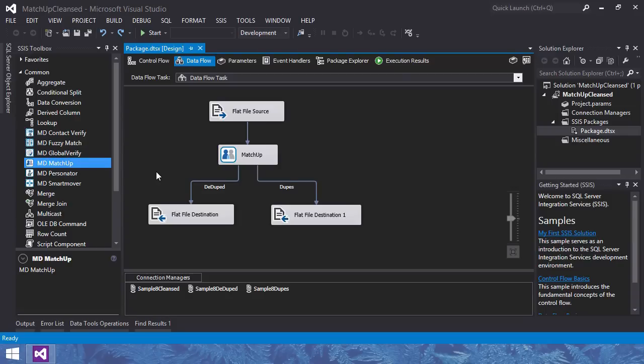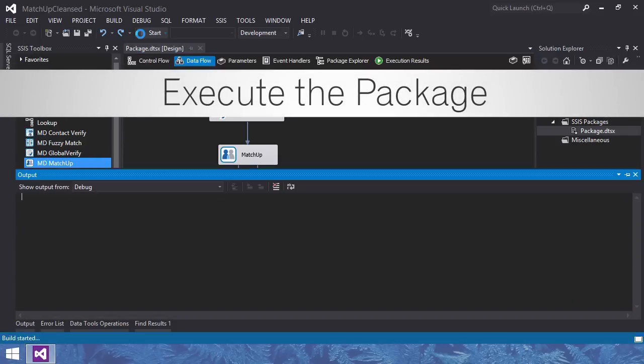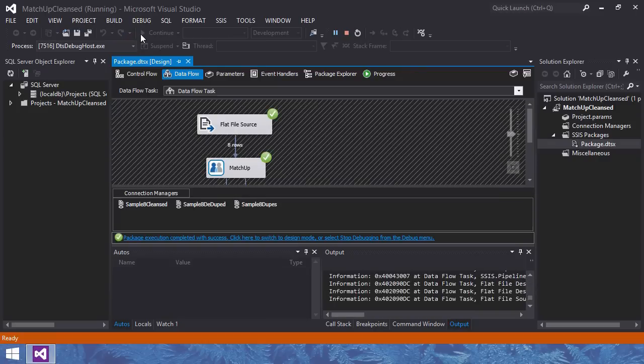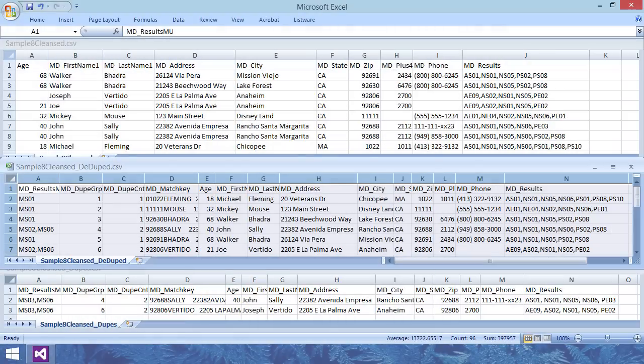Step 3, execute the package. Click the run button and wait for the results. And here I open our source file and the two destination files.